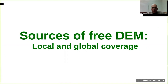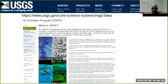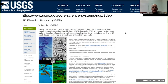Let's look at the sources available in terms of digital elevation models at local and global coverage. At local level, USGS released a few years ago, and this is still an ongoing program, the 3D Elevation Program (3DEP), which is going to be completed in 2023.